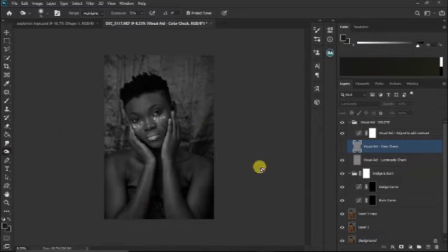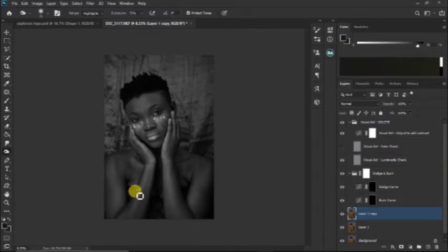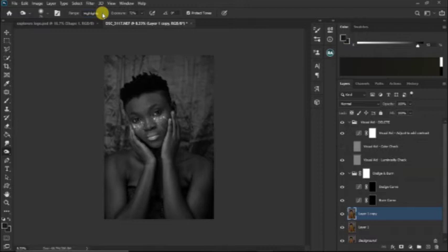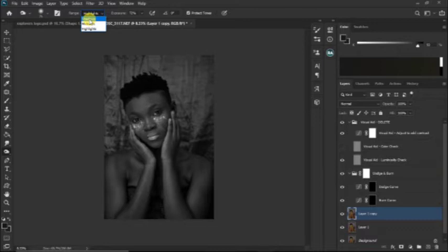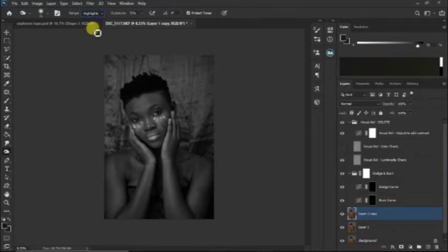If you go to your dodge and burn tool here and you click at this pane, you will find three different things: the highlights, the mid-tone, and the shadows. The shadows are the darkest part of the image and the highlights are the brightest part of the image.